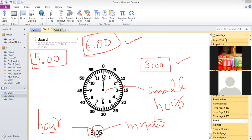For the minute hand, you will not say it is 12 minutes if it is at 12. Instead, you say 0 minutes. If it is at 1, you say 5 minutes. If it is at 2, you say 10 minutes. If it is at 3, you say 15 minutes. This is because from one number to another number on the clock, there are 5 minutes total — 5 minutes from 12 to 1, 1 to 2, 2 to 3, and so on.